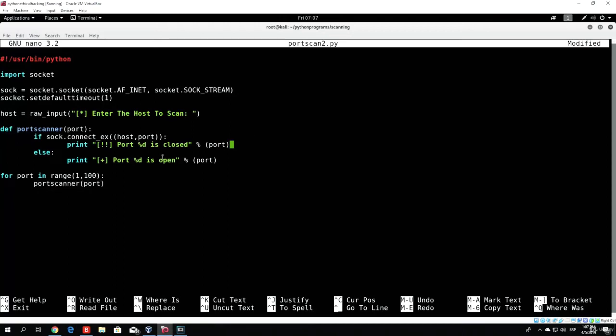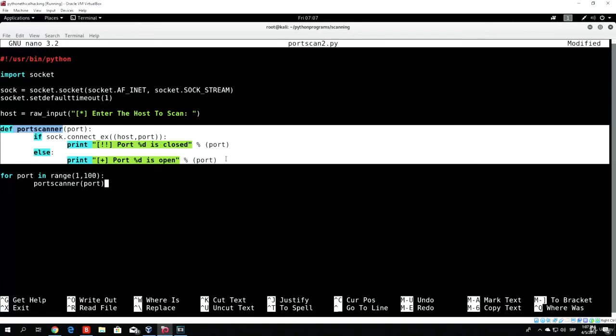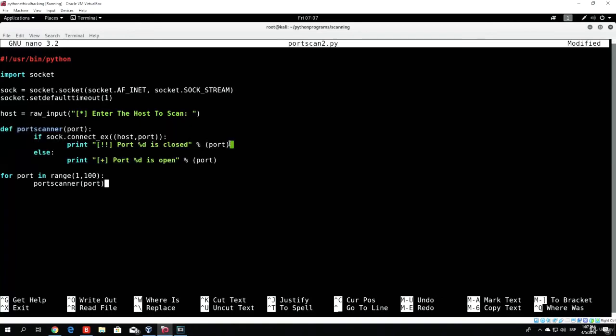So what this will do is basically, first of all, the port variable will be 1, and for port 1 this will call a function port scanner for the number 1, which will scan the first port and determine whether the port is open or closed. Then the port variable will increase by 1, and then it will scan port number 2, and so on, until it reaches 100 ports.